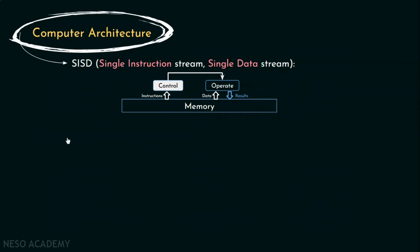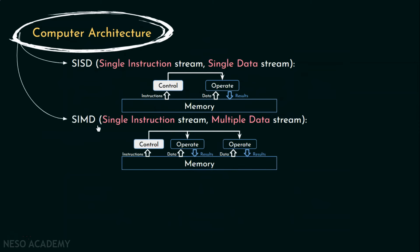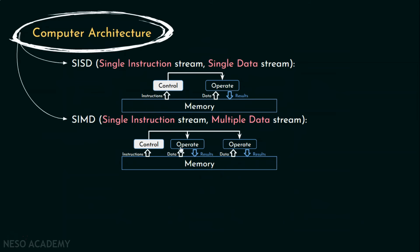The next group is SIMD that is Single Instruction Stream, Multiple Data Stream. Processor array falls into this category. SIMD machines have a control unit that operates like a von Neumann machine that executes a single instruction stream, but they have more than one ALUs. The control unit generates the control signals for all the ALUs which execute the same operation on different set of data items, generally in lock steps. Hence, Multiple Data Streams.